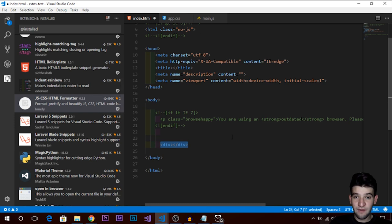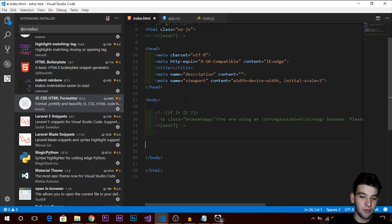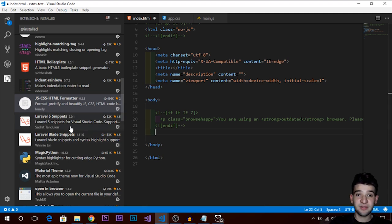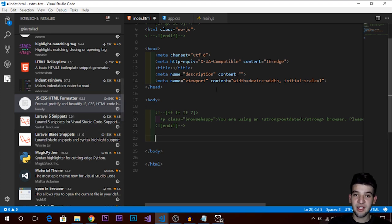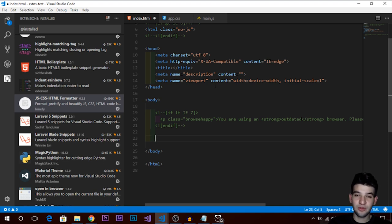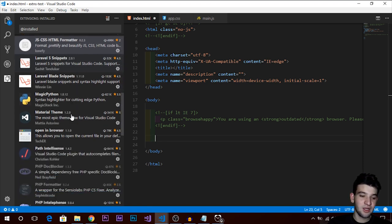There are Laravel 5 Snippets and Laravel Blade Snippets extensions. If you do a lot of Laravel development, these will help a lot by providing autocomplete whenever you type class names or helper functions, giving you a list of available functions, variables, and methods.